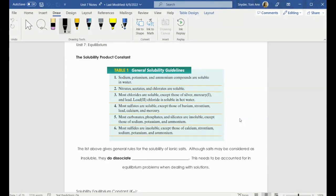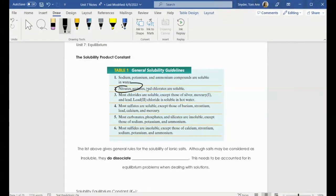We've already talked about certain substances that are always soluble, and these are these top sections right here. So we talked about the four that you have to remember: sodium compounds are always soluble in water, potassium compounds are always soluble, and so are ammonium compounds. There's also nitrates in there as well. Acetates and chlorates are also always soluble, but they're not ones that you would have to remember — they're not as commonly seen.